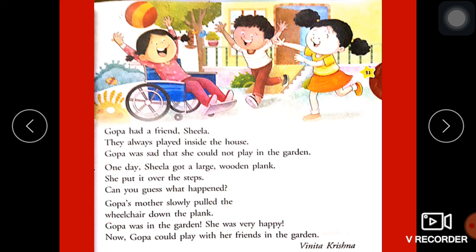Like this, you have to revise your chapter fully — aapko yeh chapter poora acche se revise karna hai. And you have to do your work regularly — aap sabko apna work regular karna hai. Okay, so do your work. Thank you and be safe.